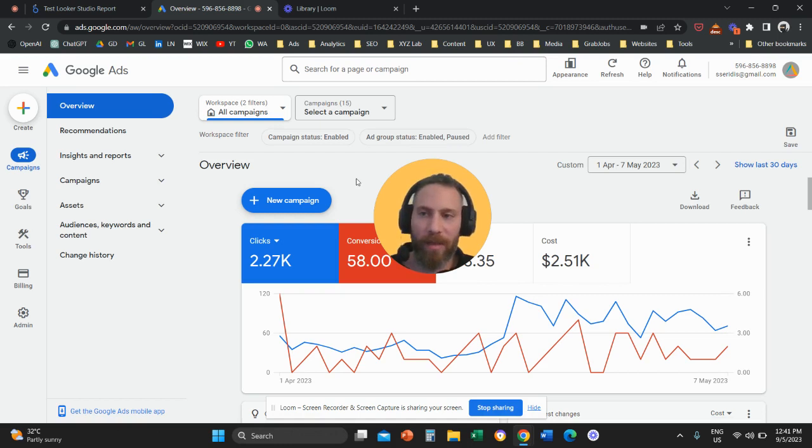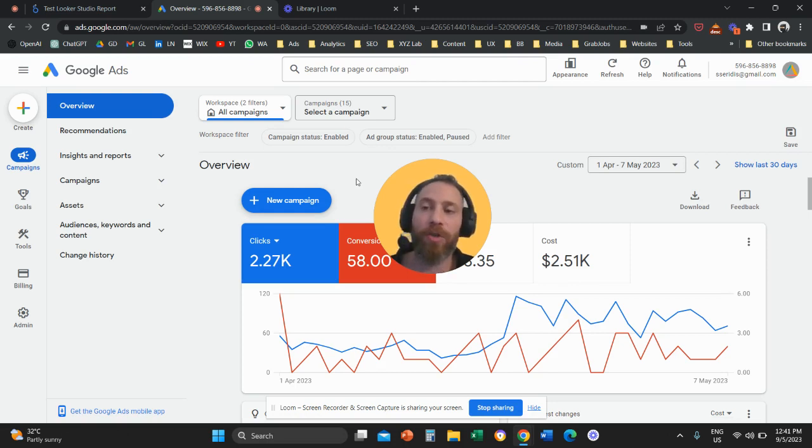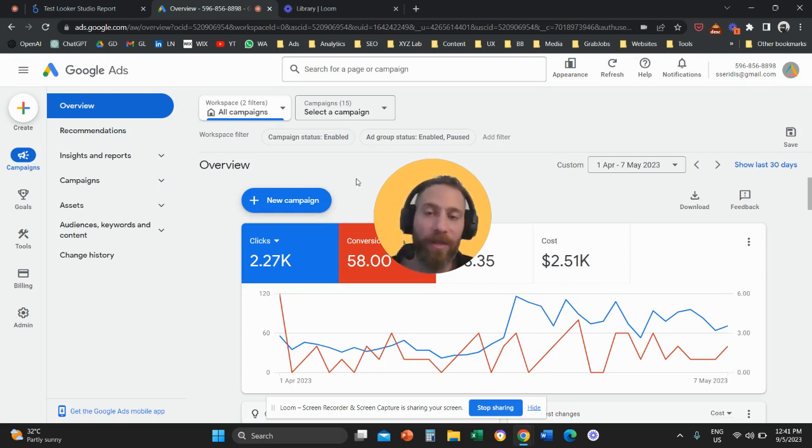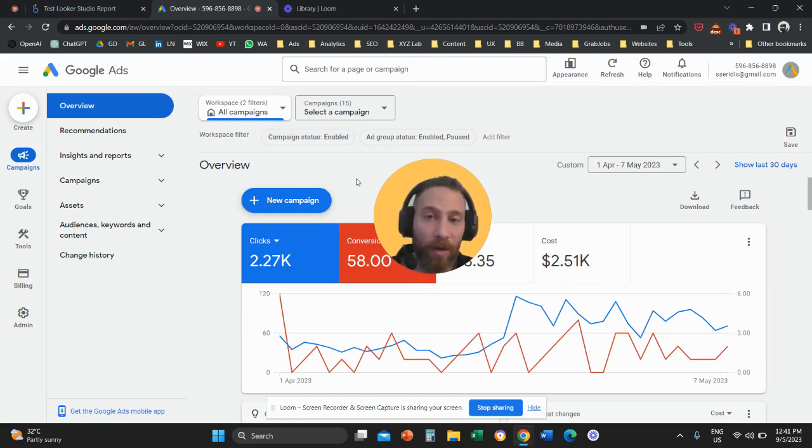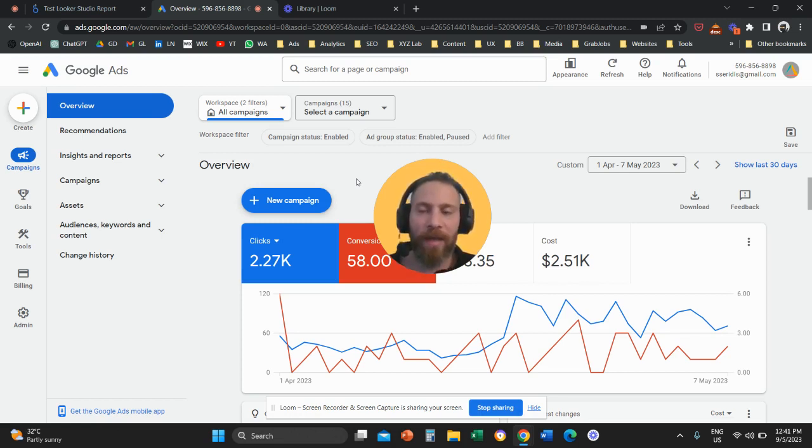Quick note, there are two Google Ads interfaces. This is the new interface that you see in front of you. So I'm going to show you how to do the same in the new interface and also in the old interface. For those of you who use the old design, you can skip a little bit ahead in this video and you can watch the same tutorial in the old interface.